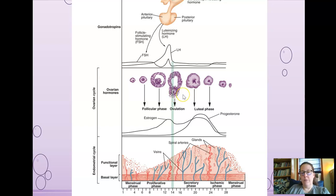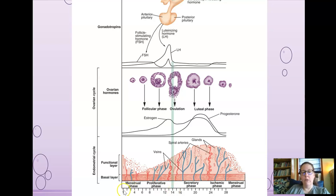That egg would have to be fertilized within just a few days for pregnancy to occur. This surge and release of the egg happens about on day 14 of the cycle, if you count day one as the first day of menstrual bleeding.